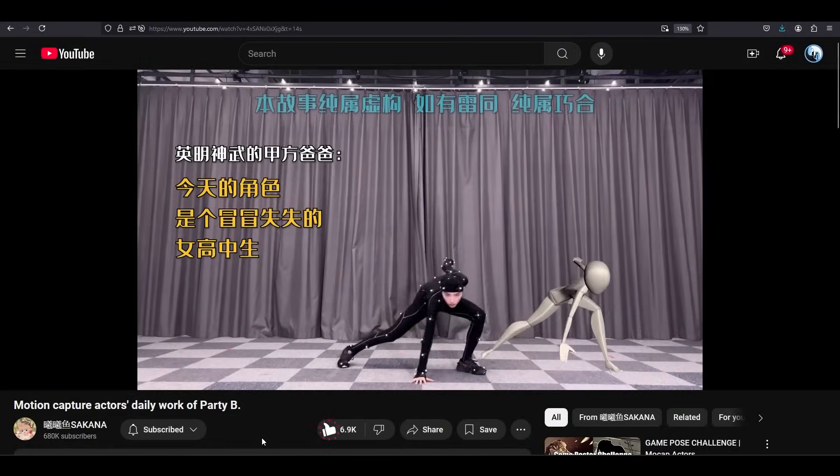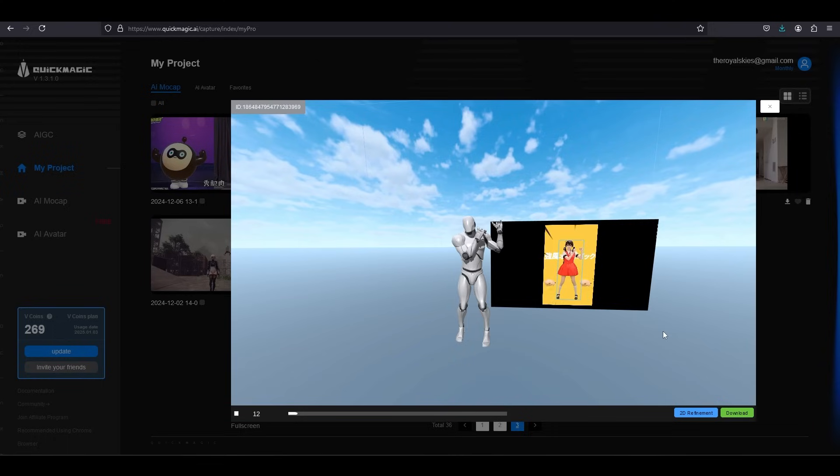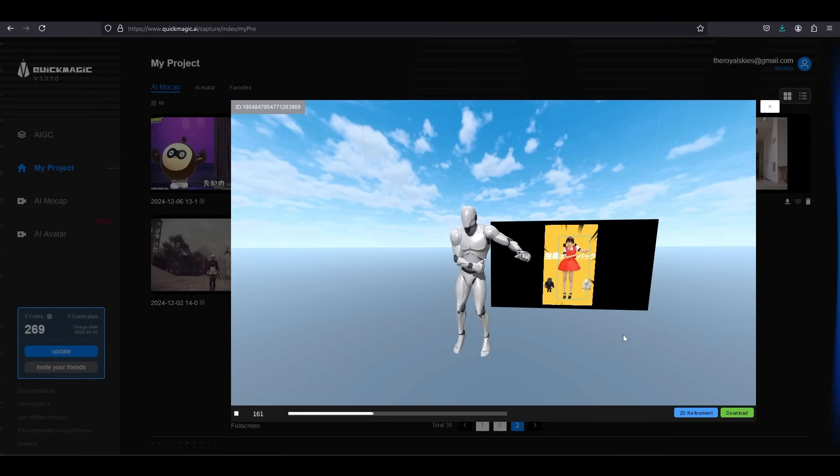So I got something special for you guys today. QuickMagic is a new site that translates any video movement into an FBX animation, and it's totally free.